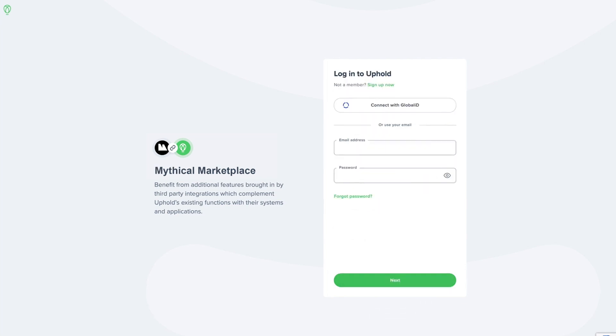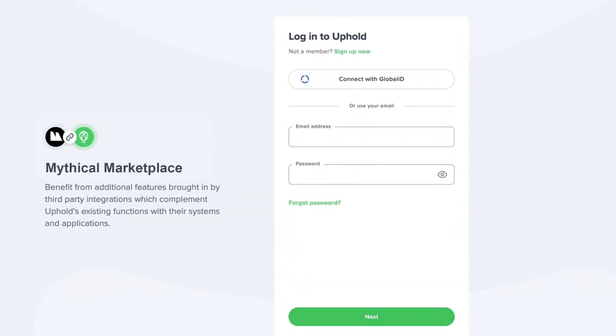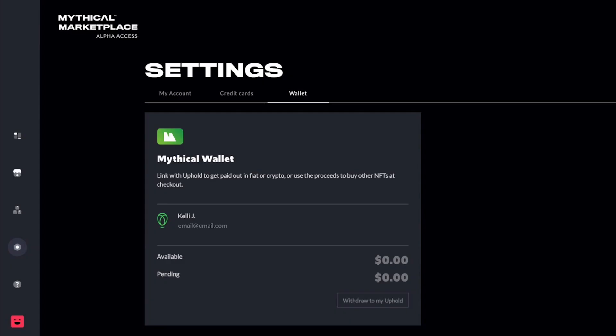After clicking Authorize, you'll be prompted to log in or create an account. If you already have an Uphold account, simply log in and you should be redirected right back to the Marketplace.